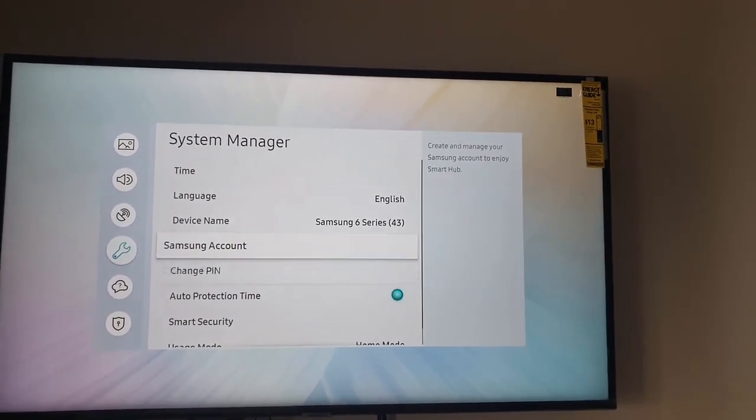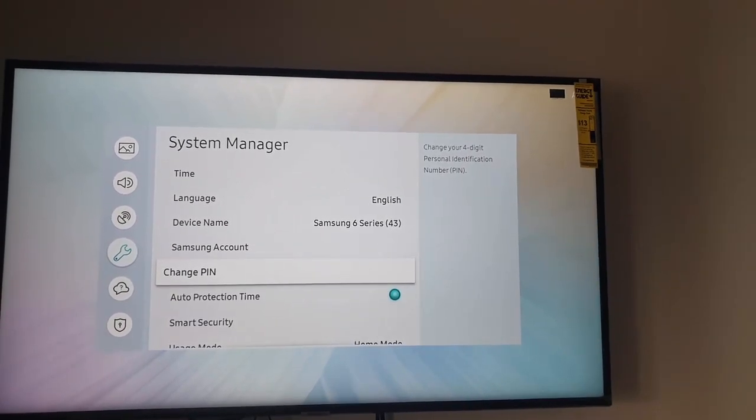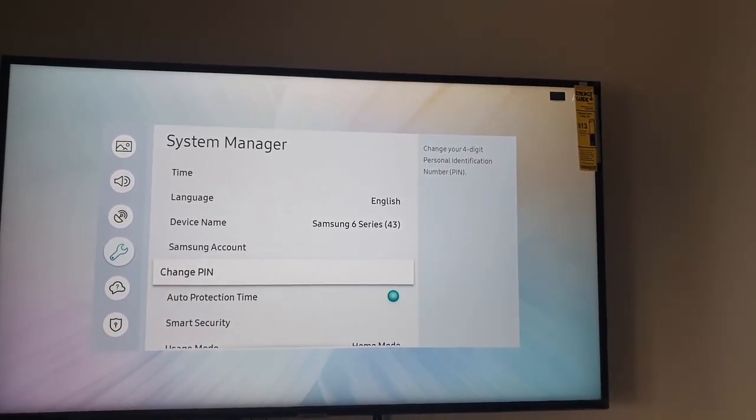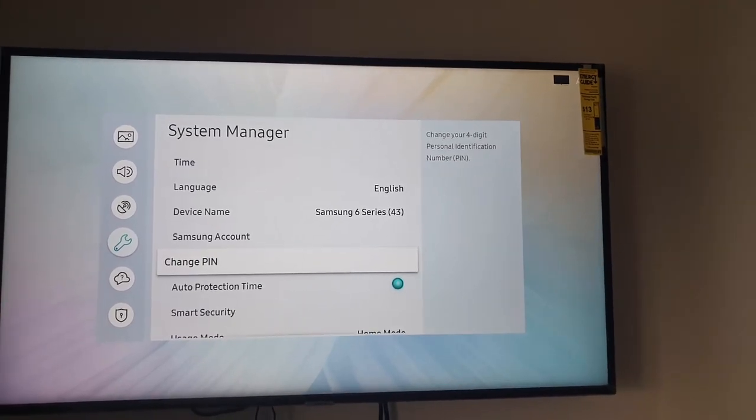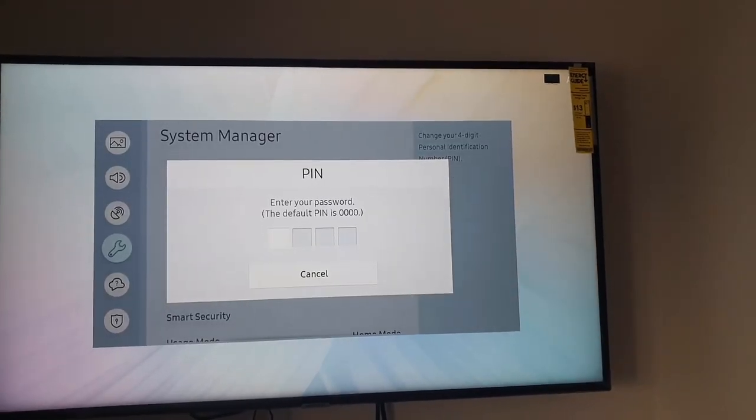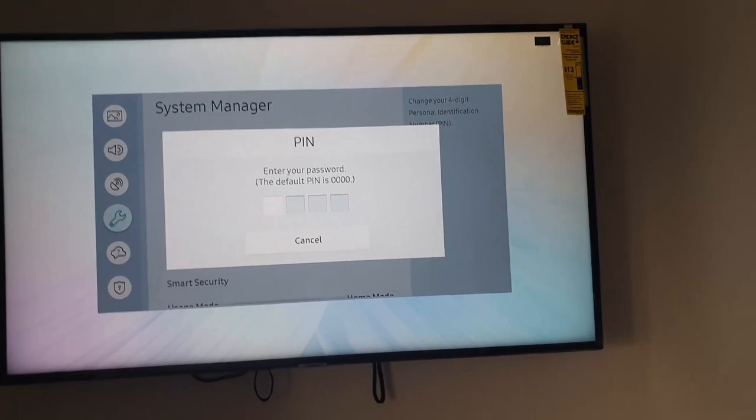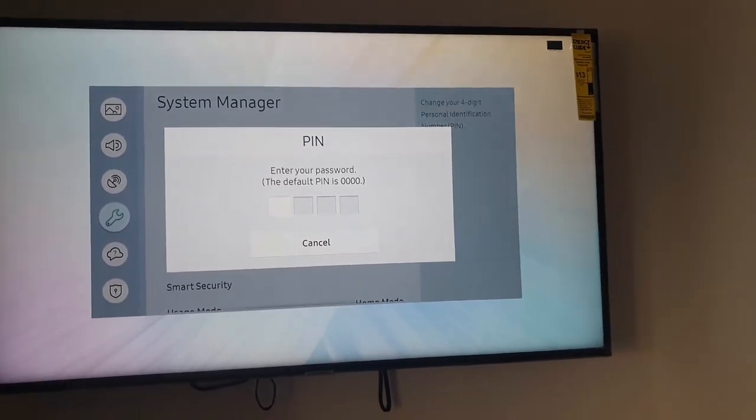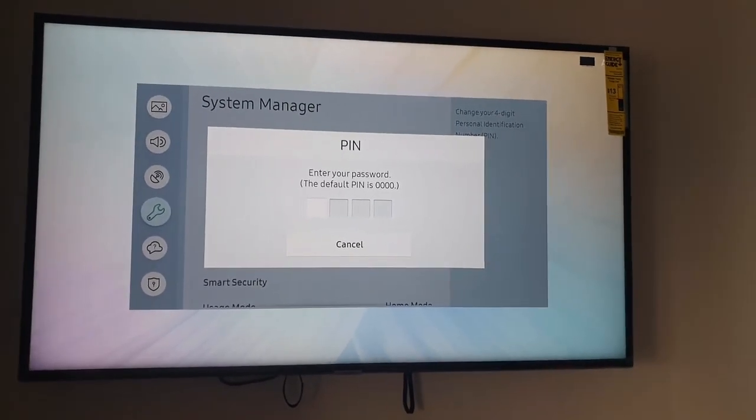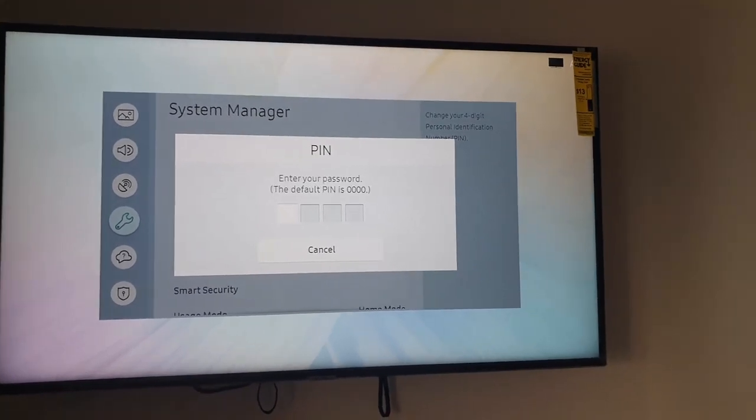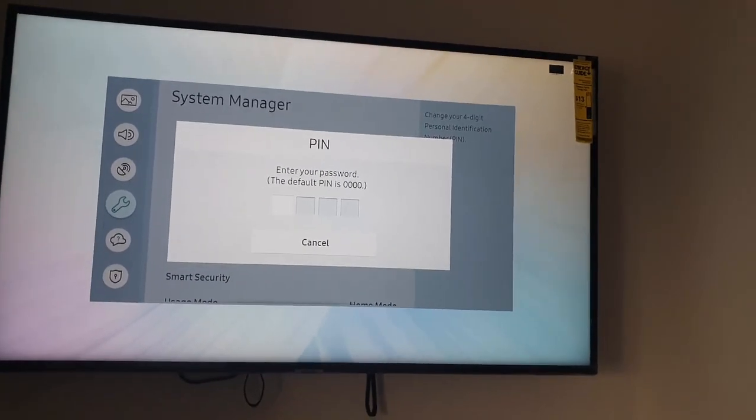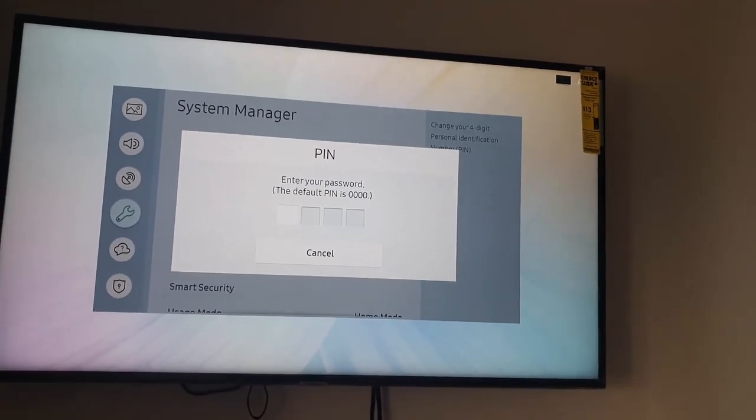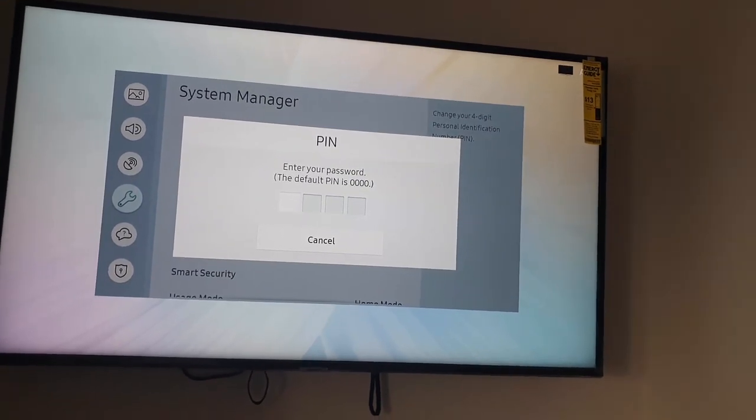Once you're in System Manager, go down to Change PIN. And here you go. Notice it says change your four-digit personal identification PIN. You're going to click. If it's the first time using the TV, it's going to be 0000. But it depends on what you have it as. Maybe somebody had changed it already. In that case, you'll need to know the PIN. If it hasn't been changed, it will be 0000.